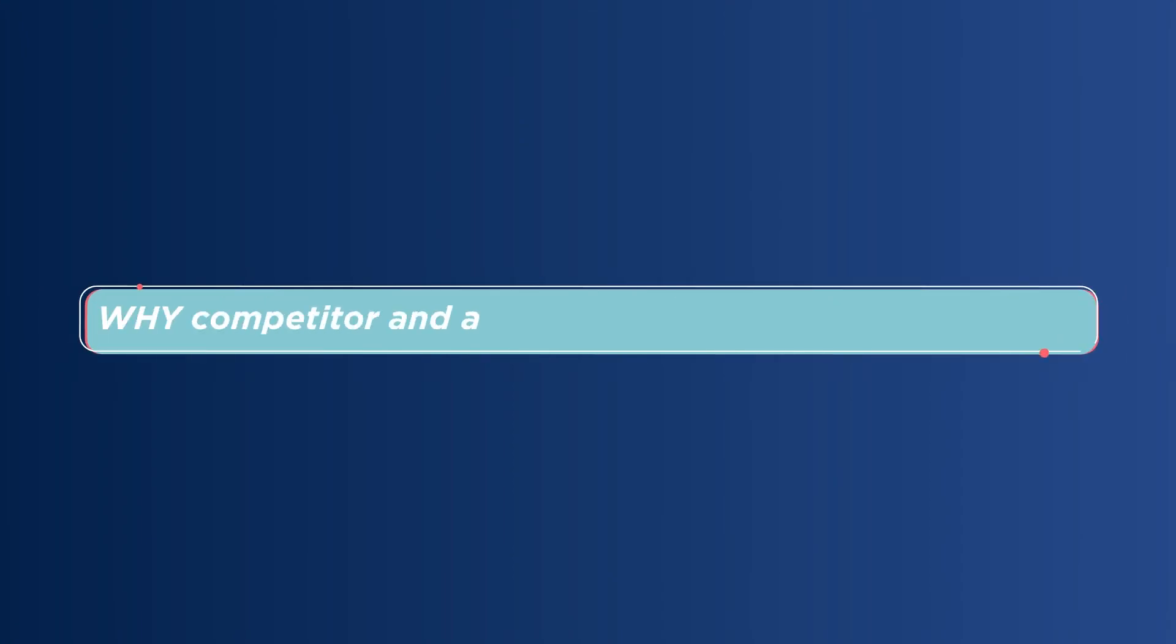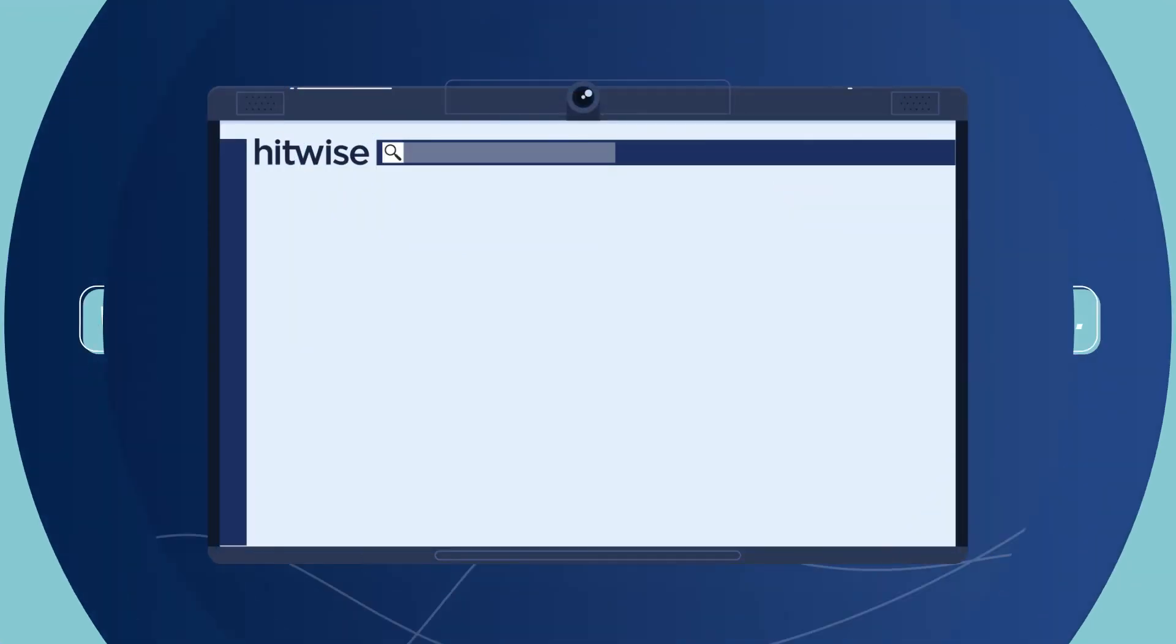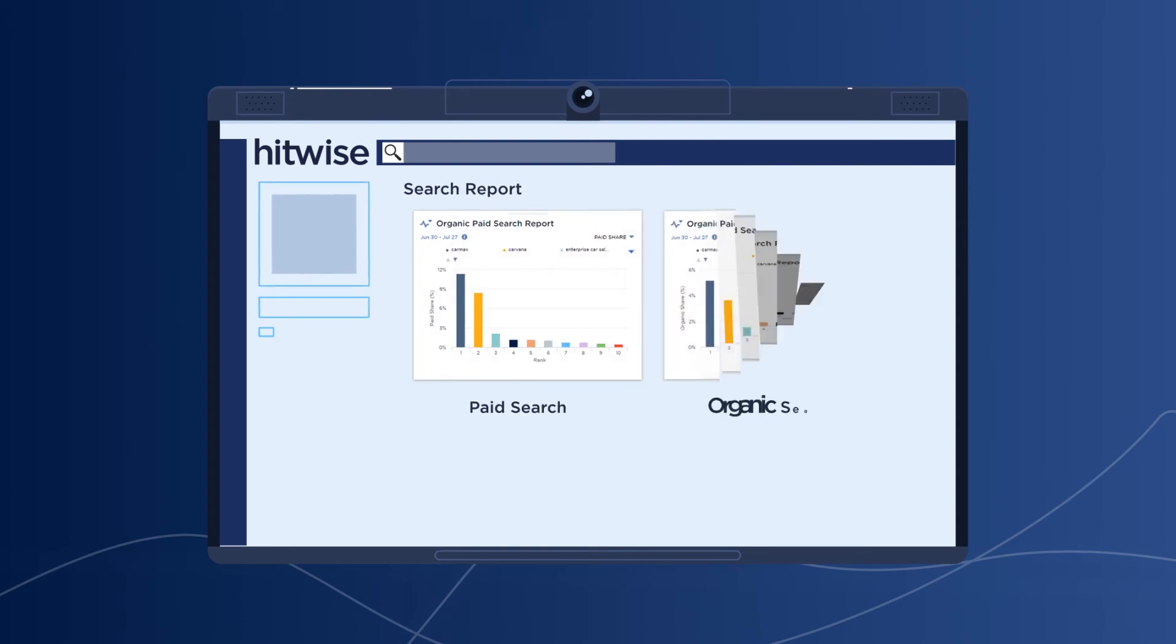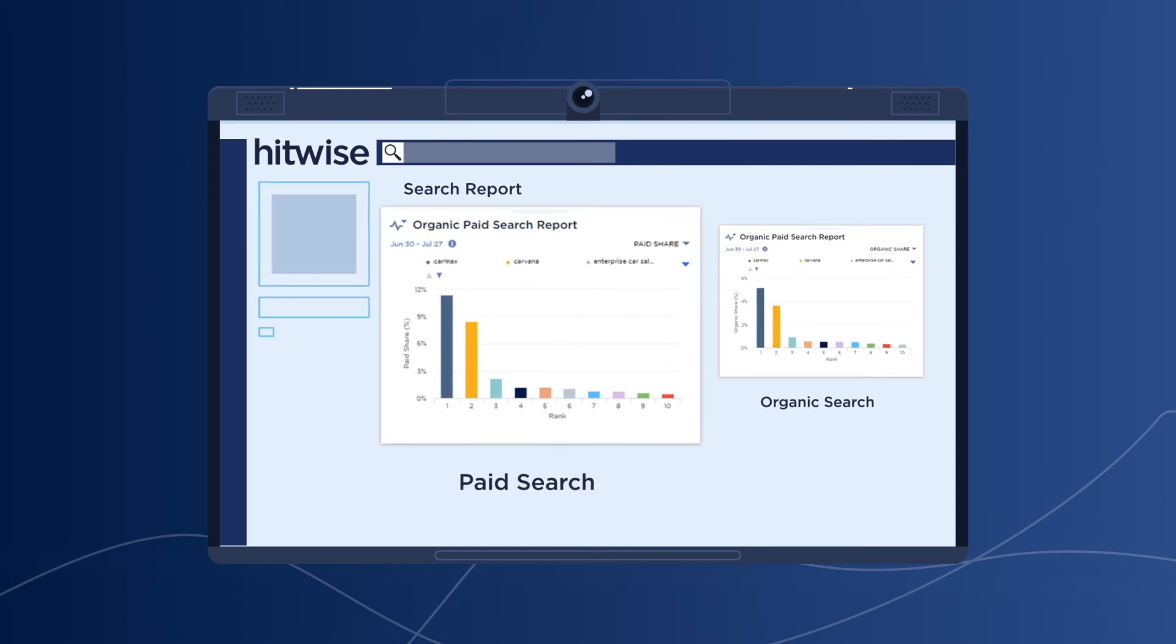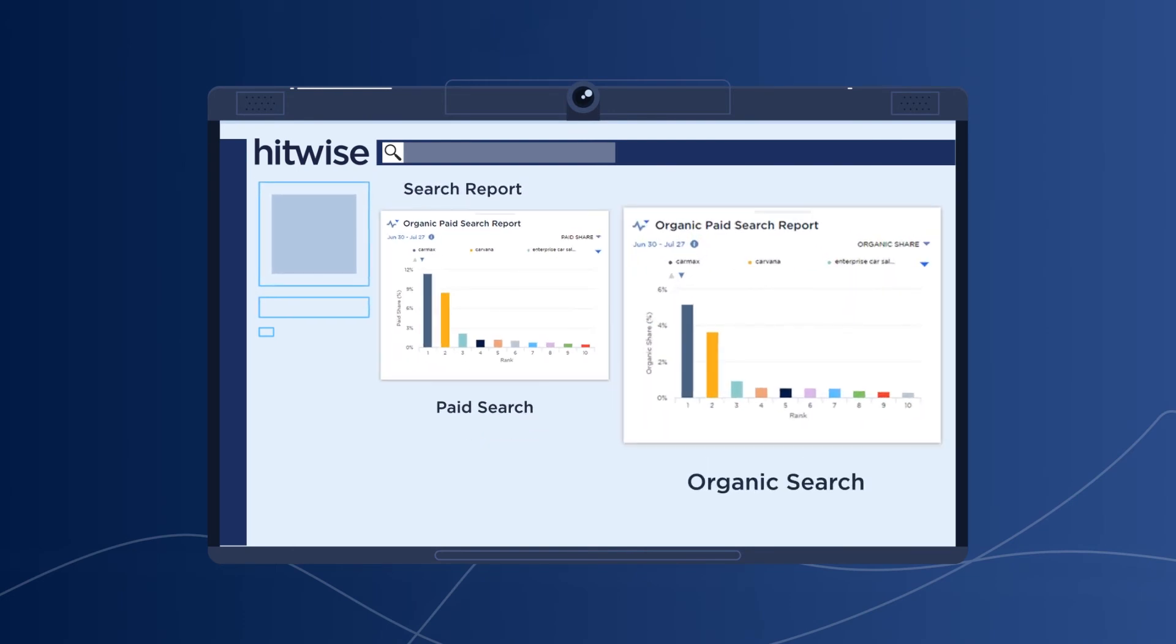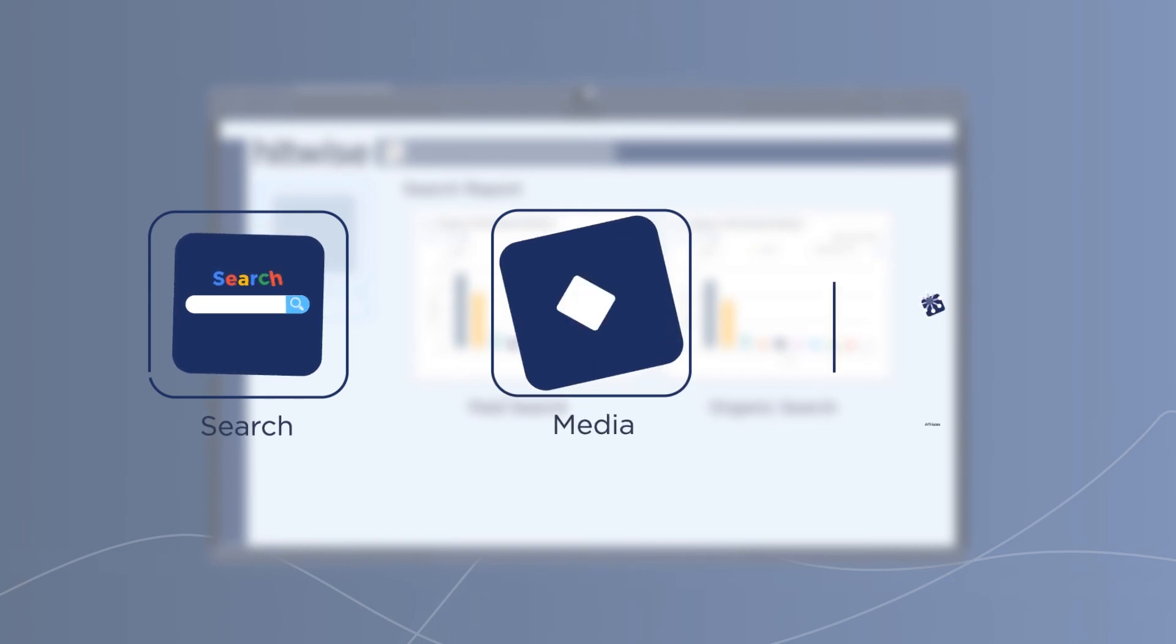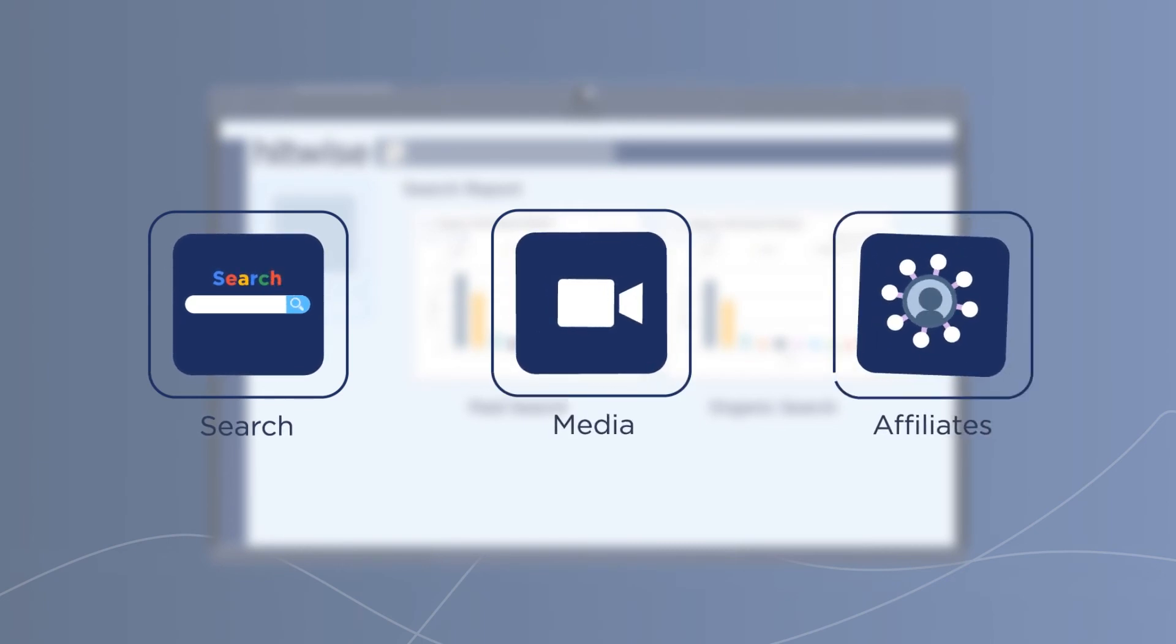Why competitors and audiences are growing or declining. By uncovering paid and organic search, you'll gain insight into digital channels like search, media, and affiliates.